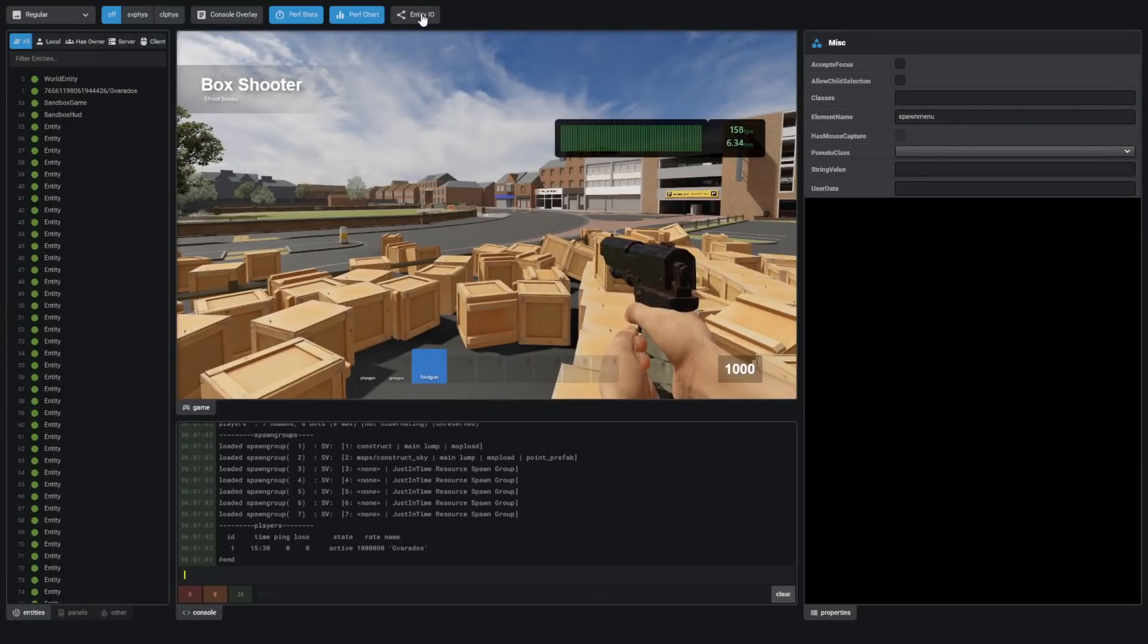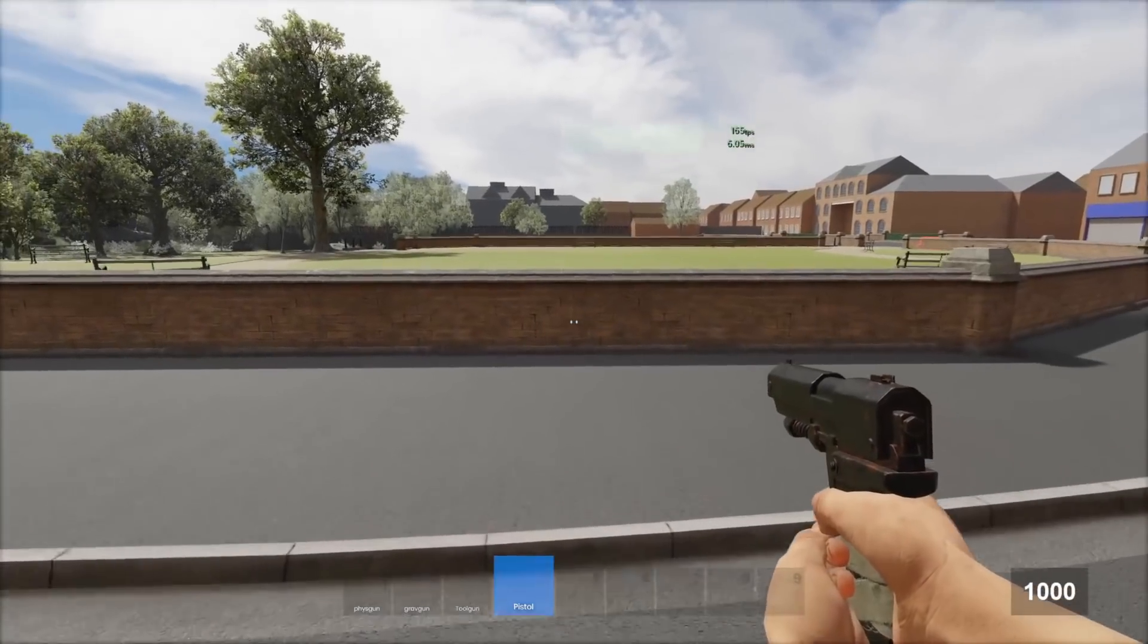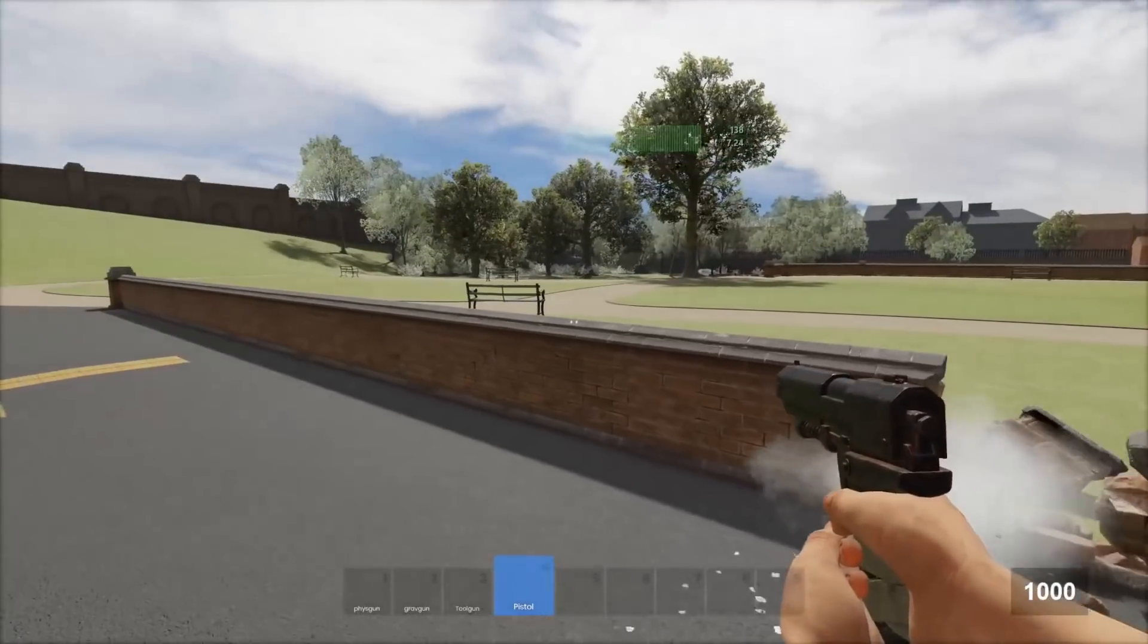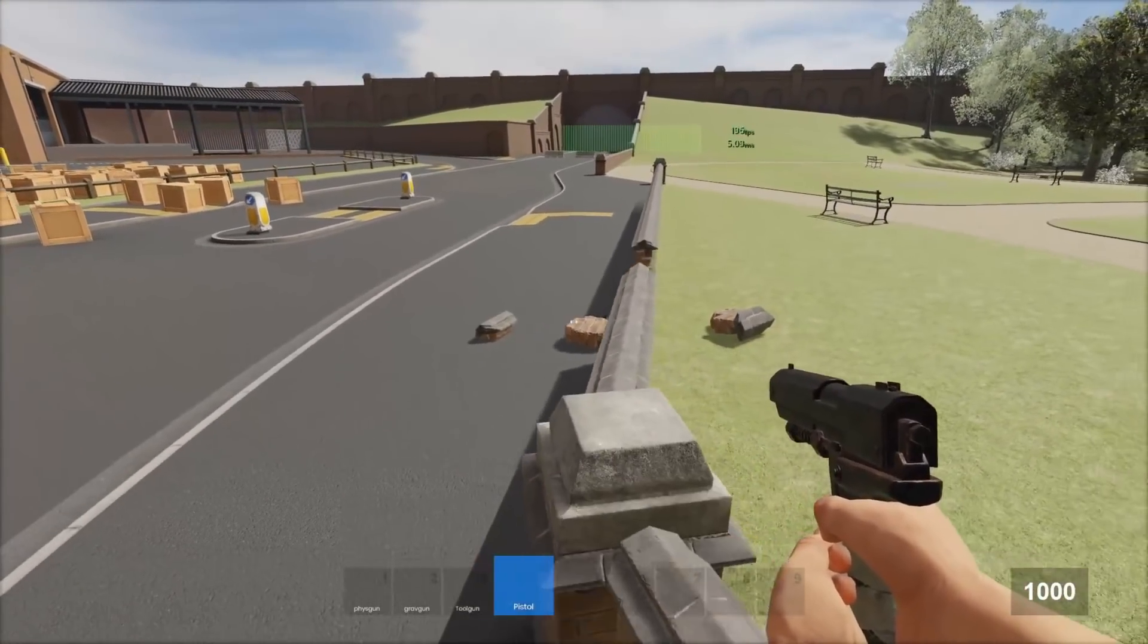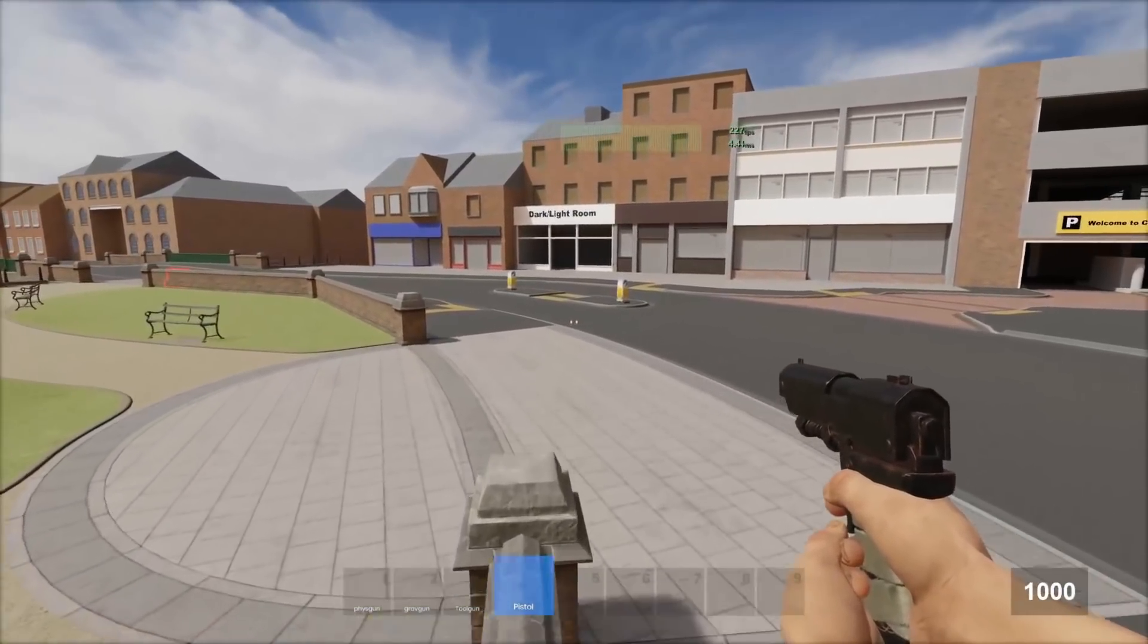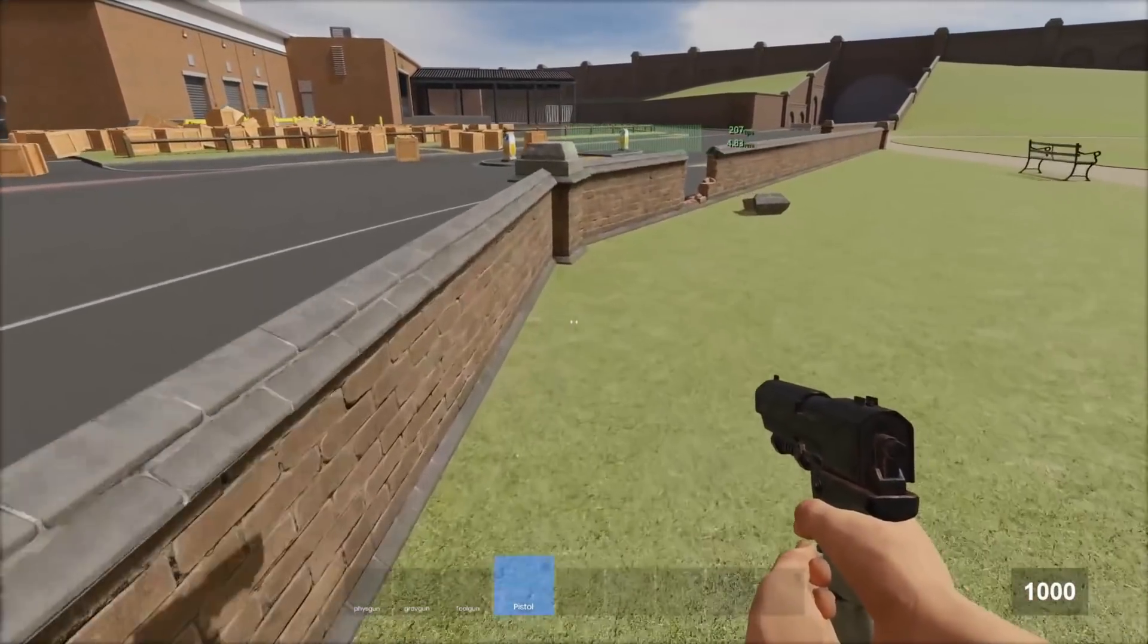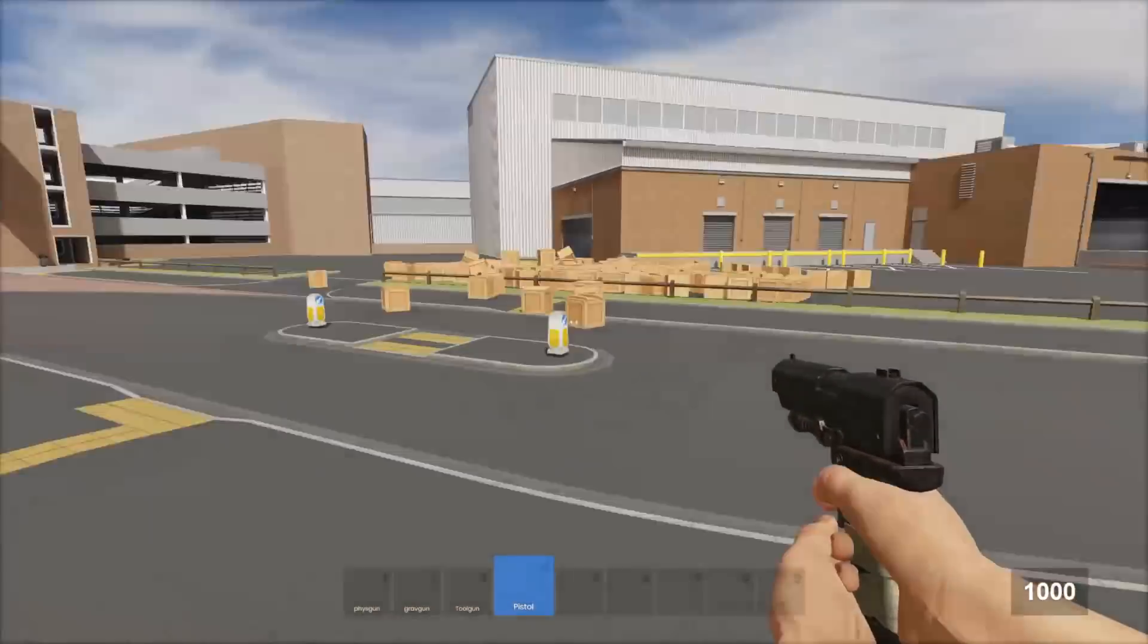The final thing is Entity.io. This will show me different Entity interactions. For example, when I break this wall here, nothing happened because it didn't actually trigger any Entity.io. I actually can't think of any maps right now that have Entity.io in them. So I guess this isn't very useful right now. But if you're making custom maps in the future, it's useful.